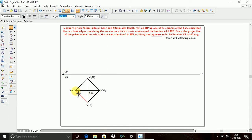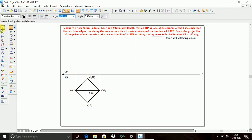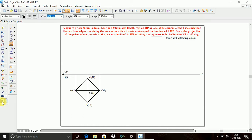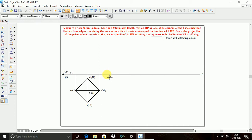Now let us construct the front view of the object. From point Z, draw a projection line up to the XY line. Next from point D, draw up to XY line. Next from point A, draw up to XY line. Then go with rectangle again, use visible line. This is the baseline. Take C1 dash, B1 is visible, D1 dash is not visible, take O1 dash.